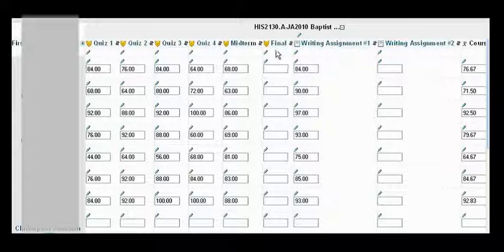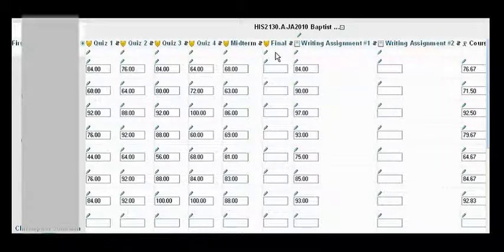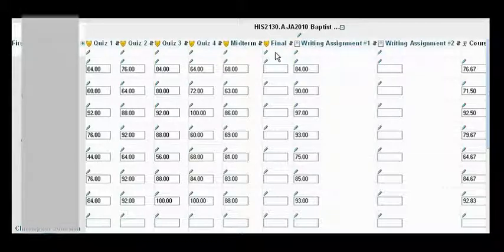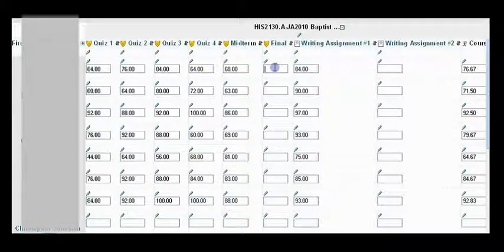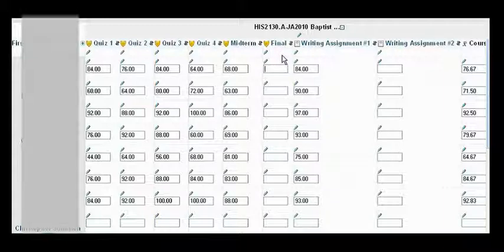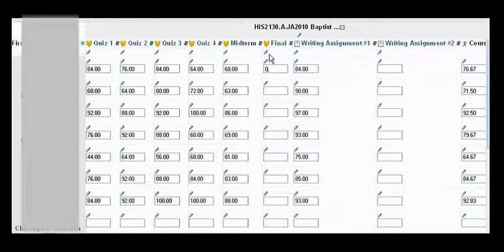And go into the assignment that is now past due, and you want to start penalizing the students that didn't turn in the assignment. Go to the empty box for the one that didn't get turned in, and press zero.